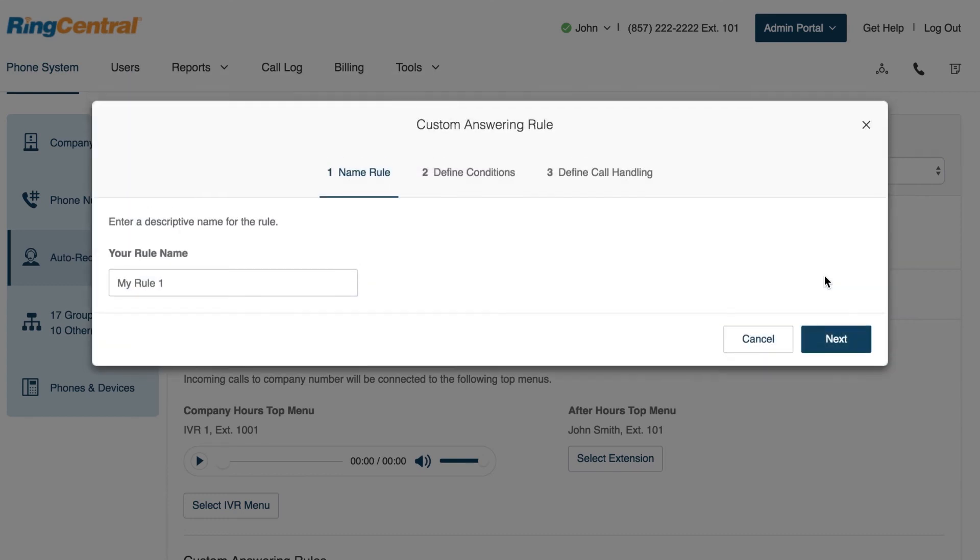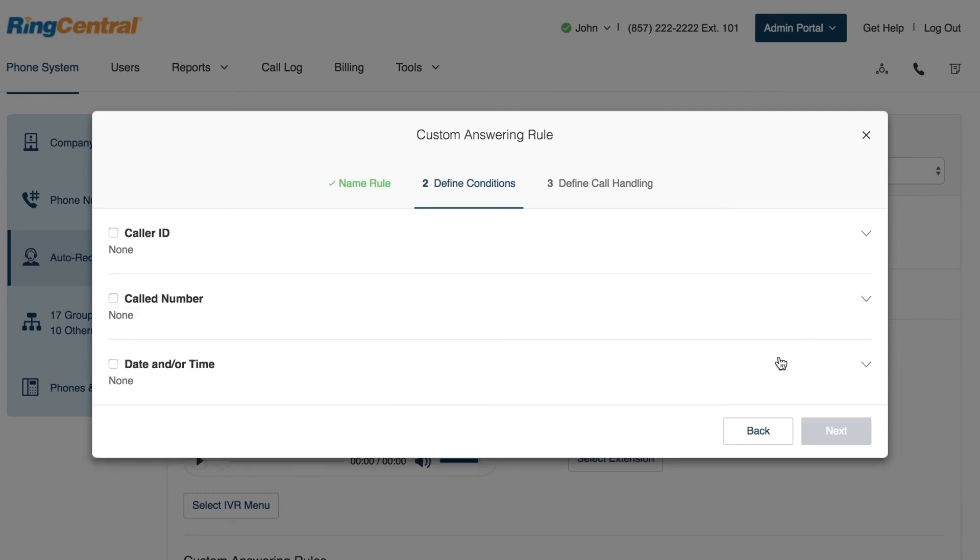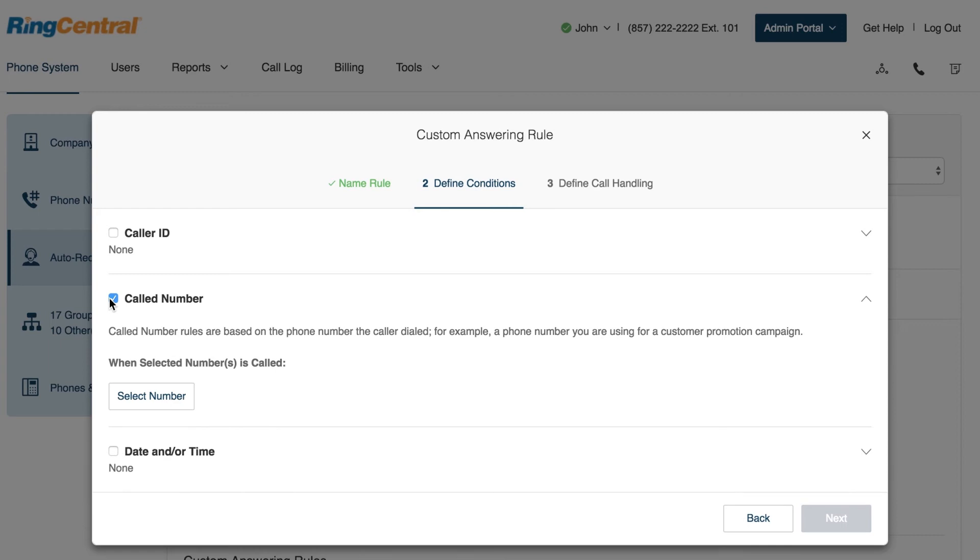John's company will be closed during Christmas week. John named his rule Christmas and will be using the called number and date or time rules.